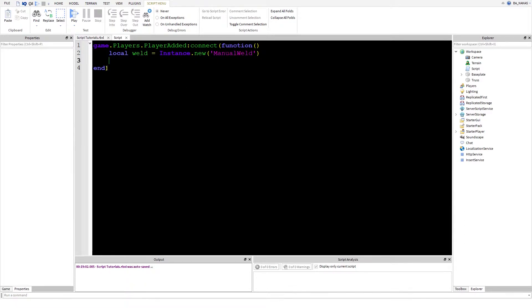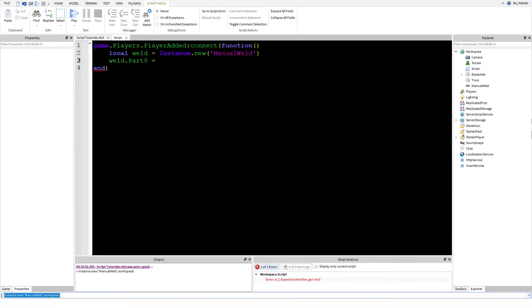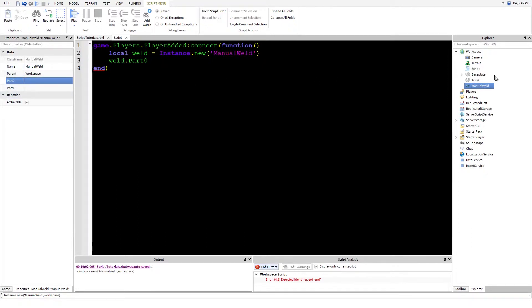Now the weld has a couple properties. The first two properties are the parts. So we write Part0 equals. I just inserted it. Here's the manual weld. It has to be an object value. If you change anything with those parts, it just gets destroyed. That's why it's called manual weld. You do it by script.